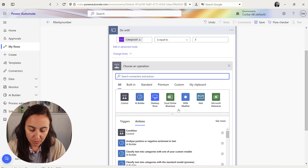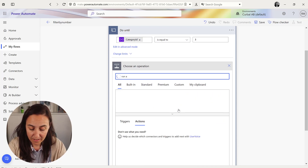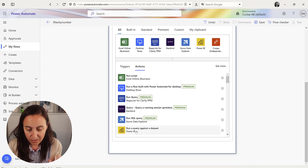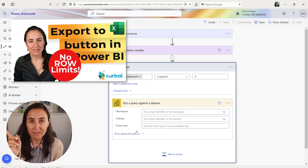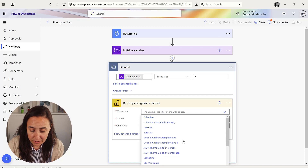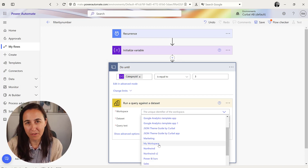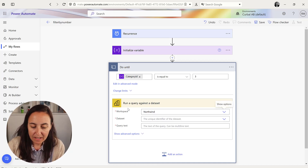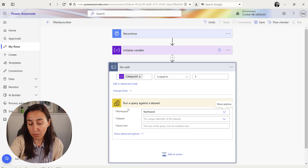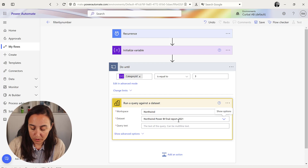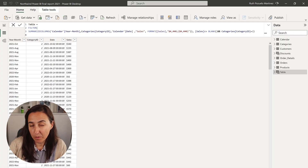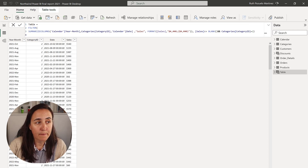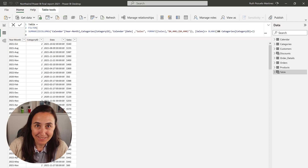Add an action and select 'Run a query against the dataset.' I have a ton of videos that go into detail about how this is done — check the Kerbal Learner Portal or the playlist. I have published the Northwind report on Power BI service, which is why I can pick it here. The dataset is '2021 Northwind.' The query is similar to the one I show you on Power BI but with a little more detail — check the playlist to see exactly how it's created.